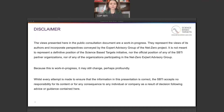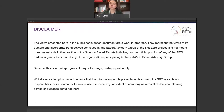Before I get started, I want to quickly review a brief disclaimer. The views presented here in the public consultation document are a work in progress. They represent the views of its authors and incorporate perspectives conveyed by the expert advisory group of the net zero project. It is not meant to represent a definitive position of the science-based targets initiative, nor the official position of any of the partner organizations, nor of any of the organizations participating in the net zero expert advisory group. Because this work is a work in progress, it may still change, perhaps profoundly. Whilst every attempt is made to ensure that the information in this presentation is correct, the SBTI accepts no responsibility for its content or for any consequence to any individual or company as a result of decisions following advice or guidance contained here.